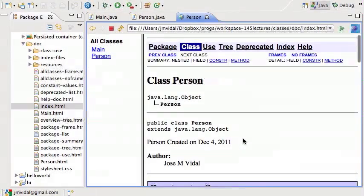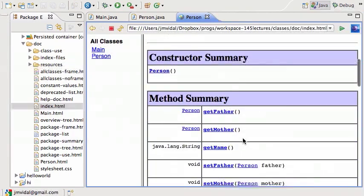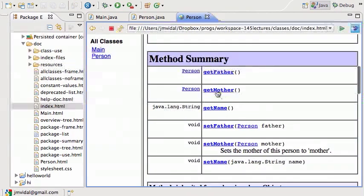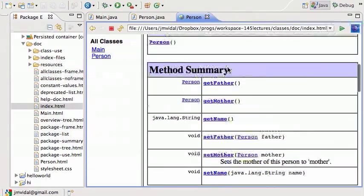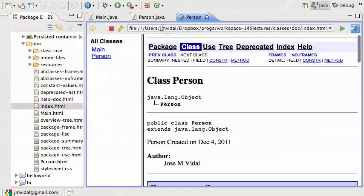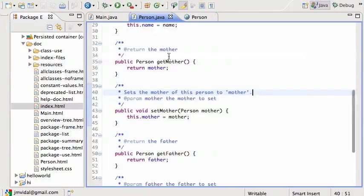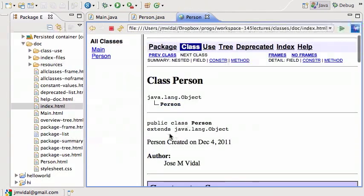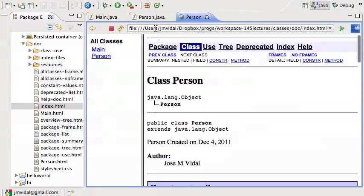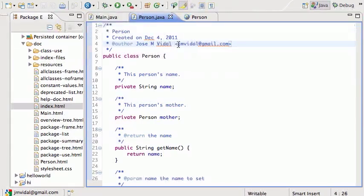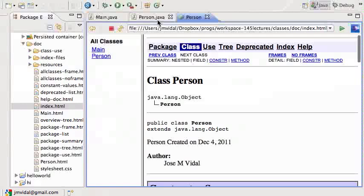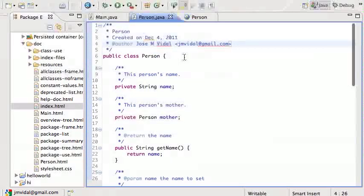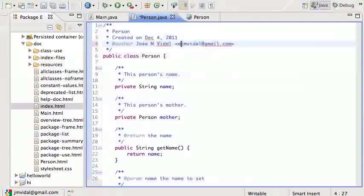So there's the web browser, and it's showing me my class. This is now showing me the Main class. I click on Person, and it shows me the Person class. You can see it's showing me that the Person class was created on December 4, 2011. That is taken from here: 'Person created on December 4.' Then 'Author: Jose M. Vidal.' That's taken from here: 'Author Jose M. Vidal.' This is put in as a tag, so it doesn't show there. I can put HTML in here.